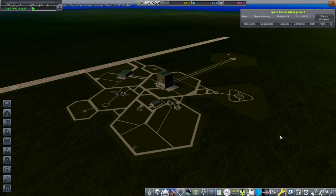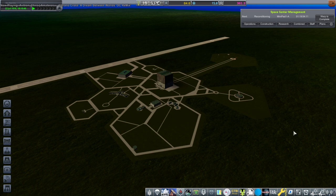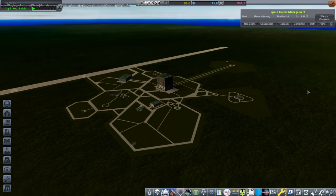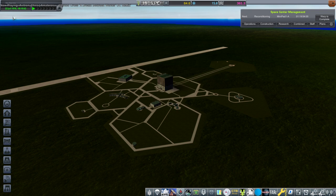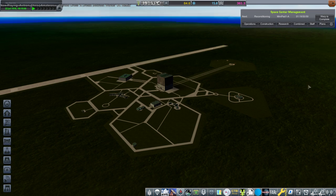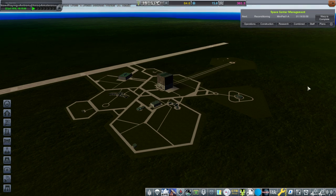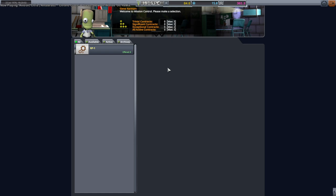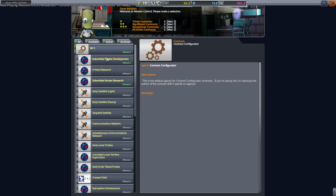Welcome back to my RP-1 career in Kerbal Space Program 1.12. We are continuing with the European Space Agency. We are at July 22nd, 1976, keeping in mind that I started in 1971, and it is my intention to just go straight into making my orbital rocket.